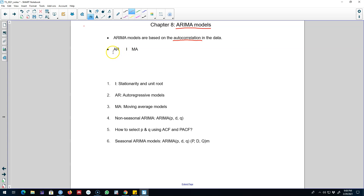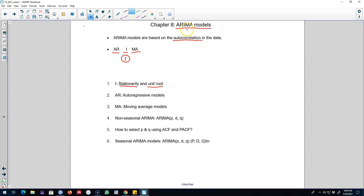ARIMA models are essentially based on three components: an autoregressive component, an integration component, and a moving average component. First I'm going to talk about stationarity and unit root, covering the middle 'I' part of the ARIMA model. This is the very first thing we need to do when dealing with ARIMA models — we have to make sure that our series is stationary.